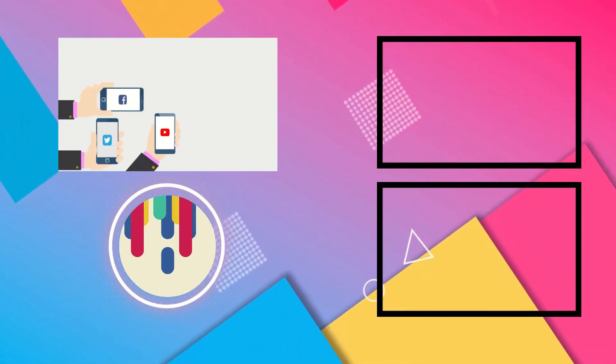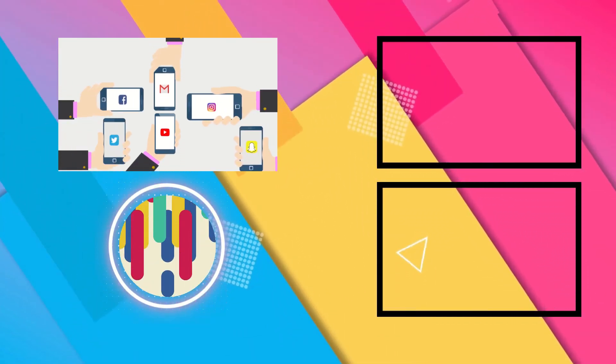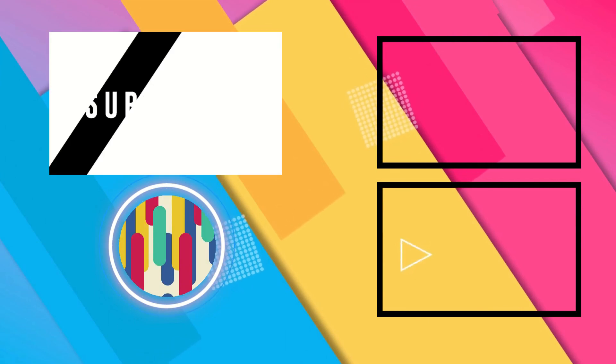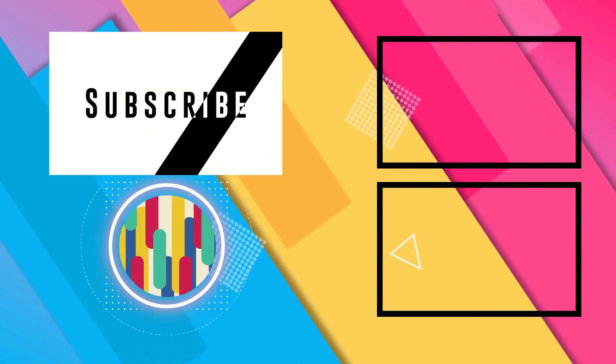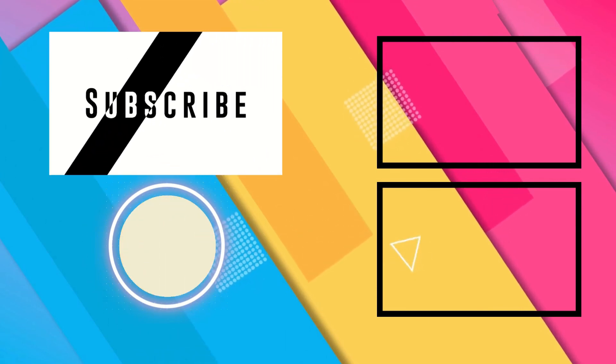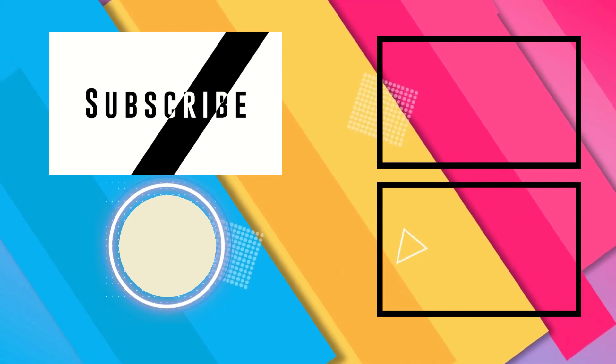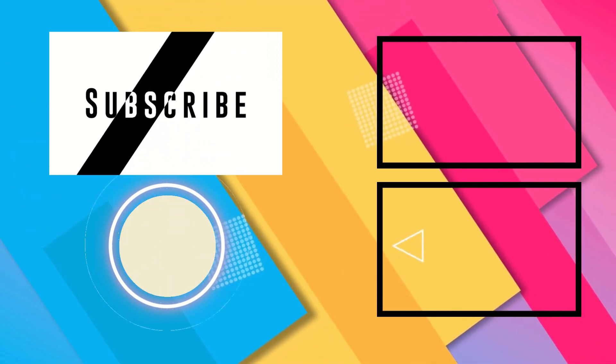If you think this video can be helpful to your friends and family, then do share it with them. And if you are new to this channel, then do not forget to hit the subscribe button and the bell icon to never miss an update from me. I will now see you in the next video, till then take care.